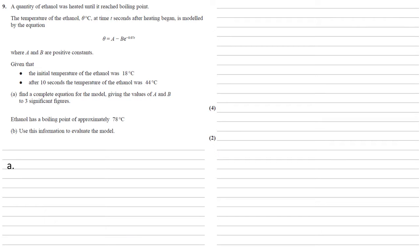Given that the initial temperature of the ethanol was 18 degrees C, and after 10 seconds the temperature of the ethanol was 44 degrees C, we need to find a complete equation for the model, giving the values of A and B to three significant figures.